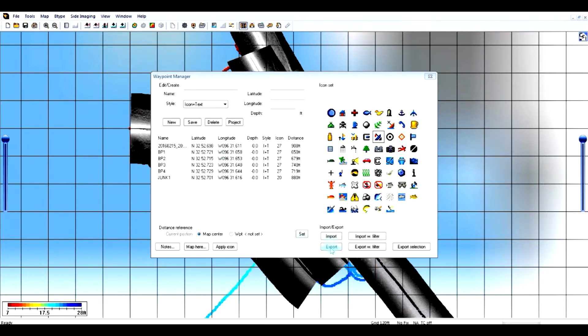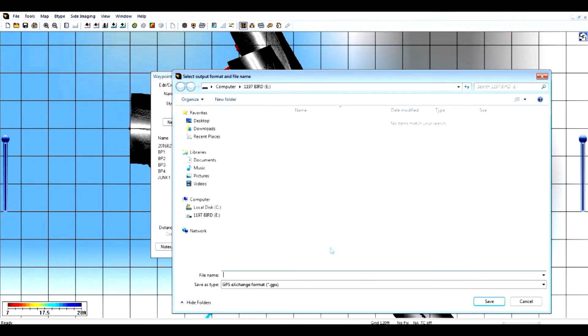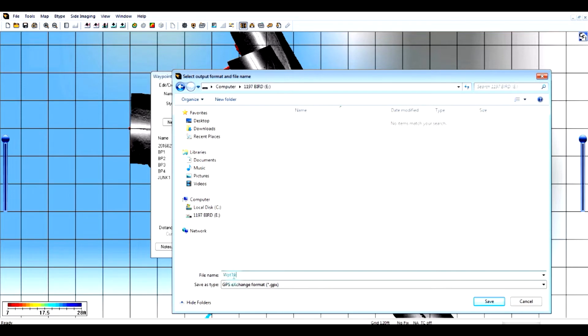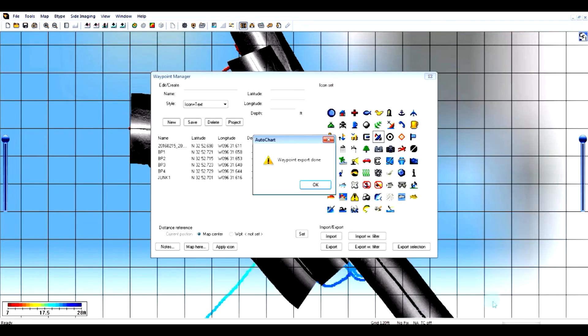So what I'm going to do is export to my SD card using the GPX format. I'm just going to call this WPT test and save that.